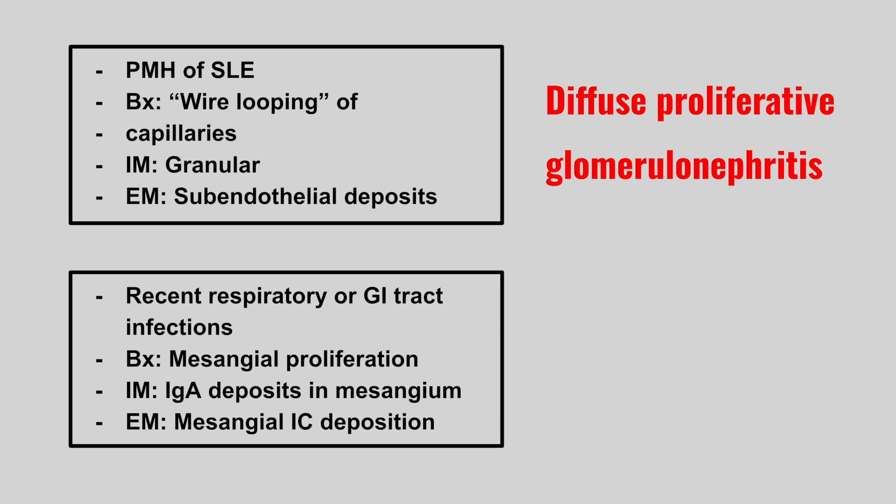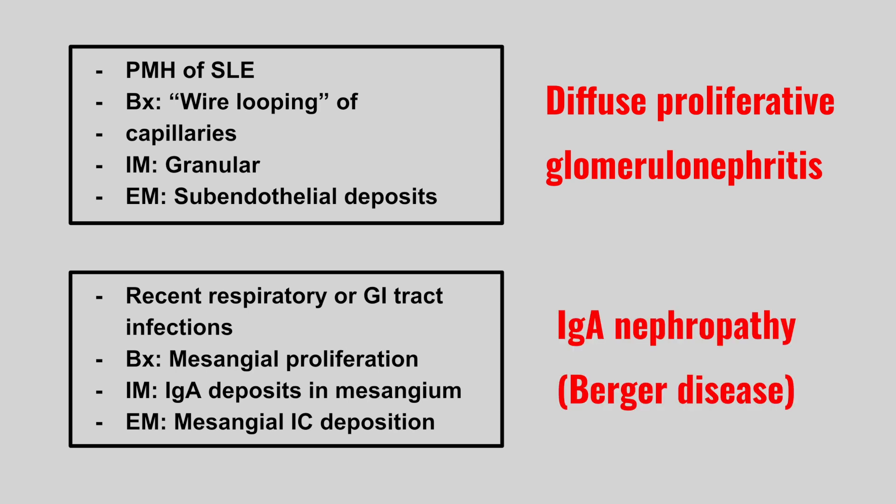Next we have a patient with recent respiratory or GI tract infections, mesangial proliferation, IgA deposits in the mesangium, and mesangial immunocomplex deposition. This is IgA nephropathy, also called Berger disease.